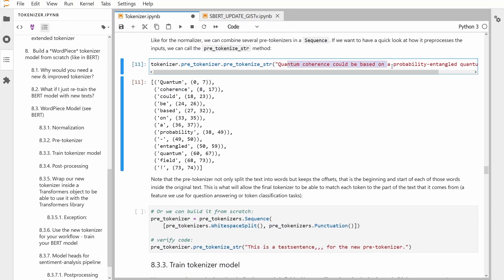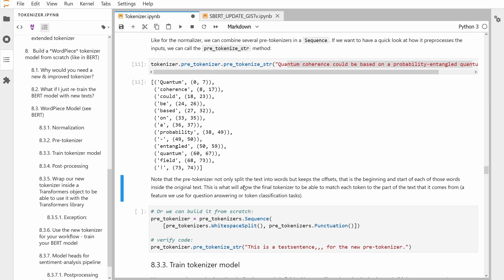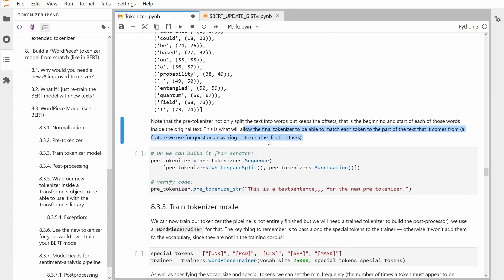This is my test sentence: 'Quantum coherence could be based on a probability and general quantum field.' You can see all the punctuation and all the different words it could recognize. Note that the pre-tokenizer not only splits the text into words but keeps the offsets — you can see exactly the position of each character in this string. 'Quantum', the first word, goes from 0 to 7; 'Coherence' goes from 8 to 17. This offset is important, and we will see later on why, for token classification, question answering, etc.